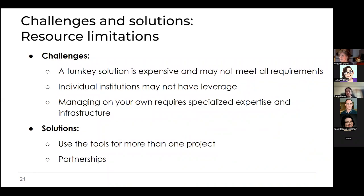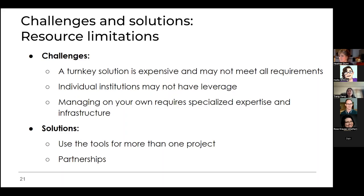With any project there are resources and limitations. There are many vocabulary management systems available, from software-as-a-service to open source solutions. Turnkey solutions can be very expensive and may not include all the functionality you need, while open source software requires specialized expertise, server capacity, and other infrastructure. Solutions could include using tools for more than one project to get better value, or creating partnerships with other organizations involved in vocabulary management. Partnerships can involve not just financial resources but also sharing of data, expertise, and sometimes technical infrastructure.